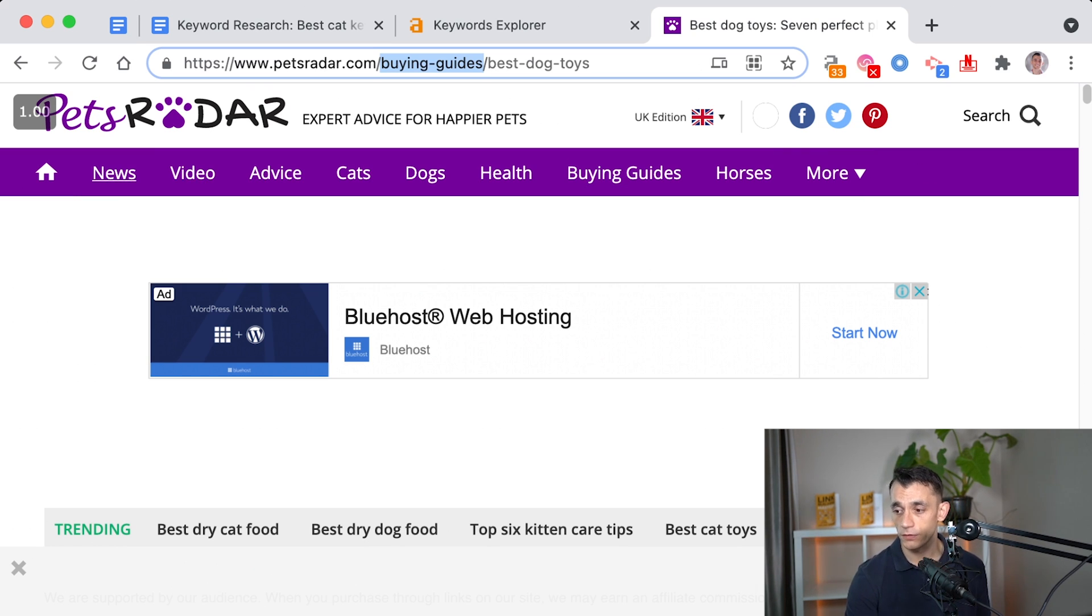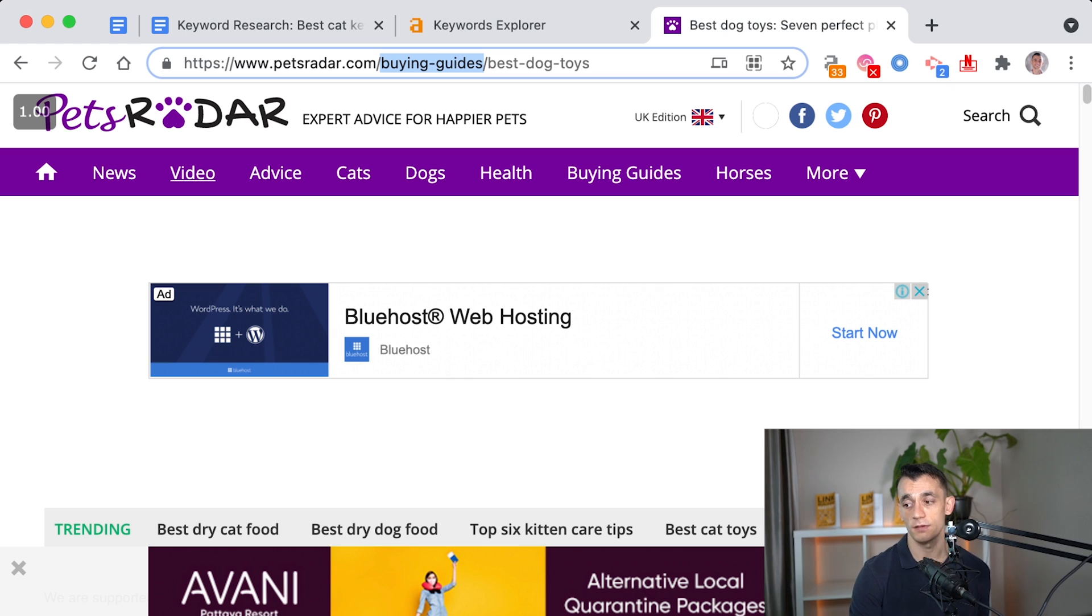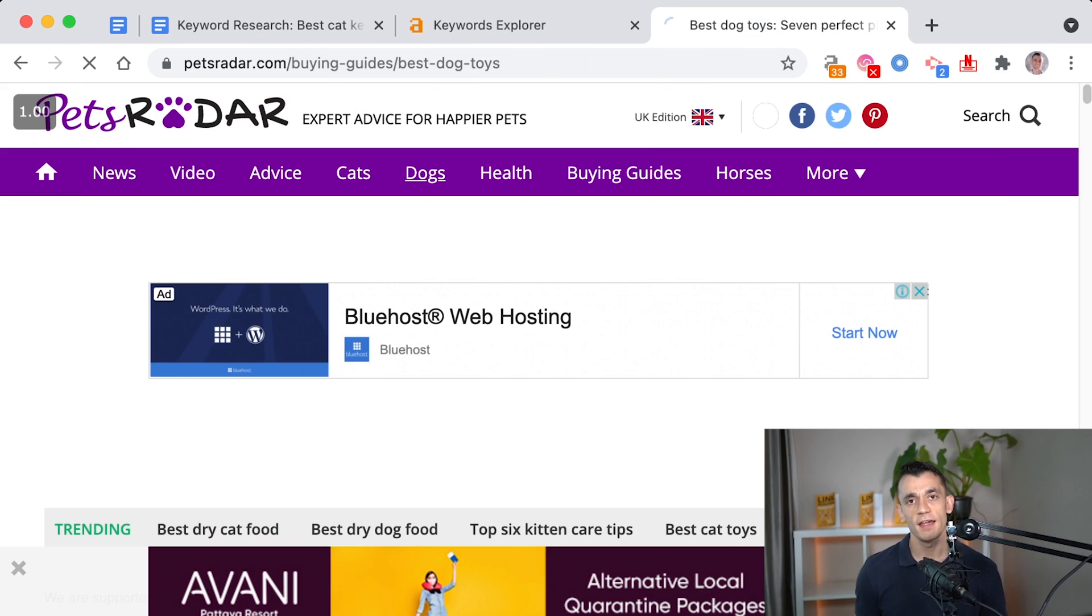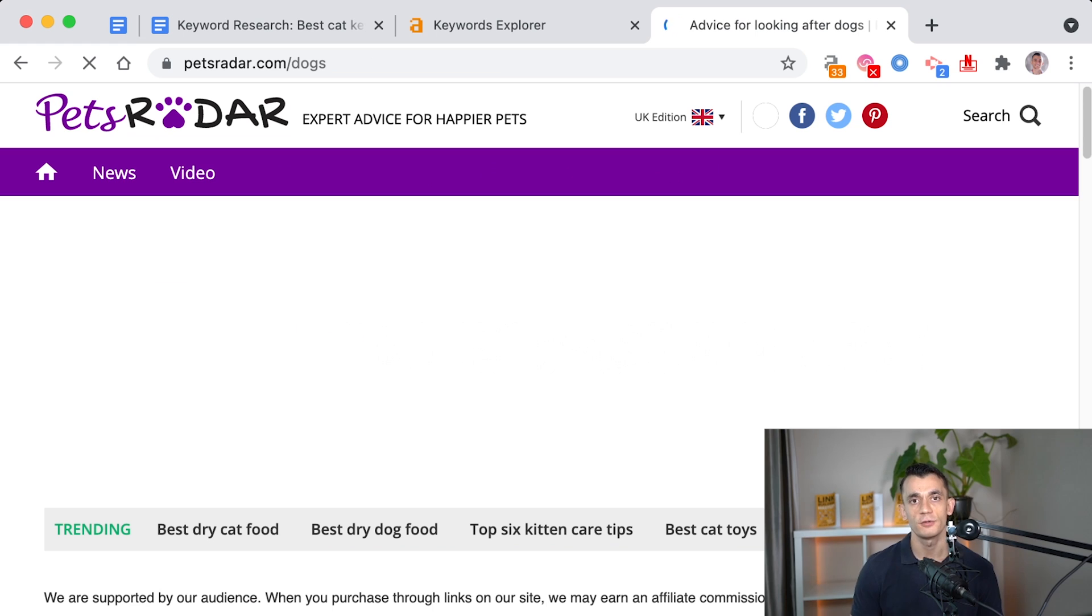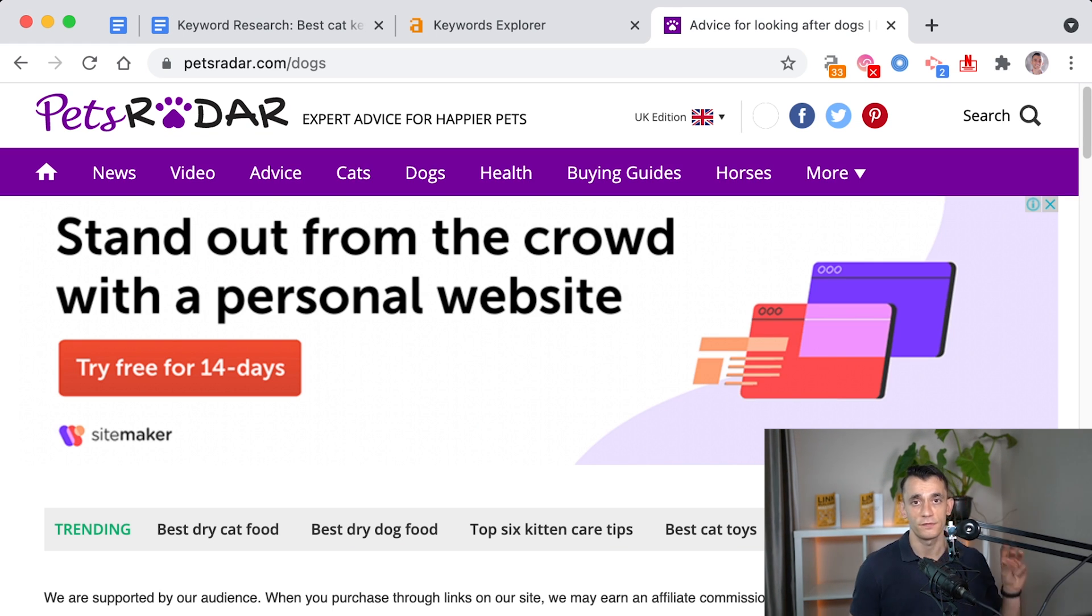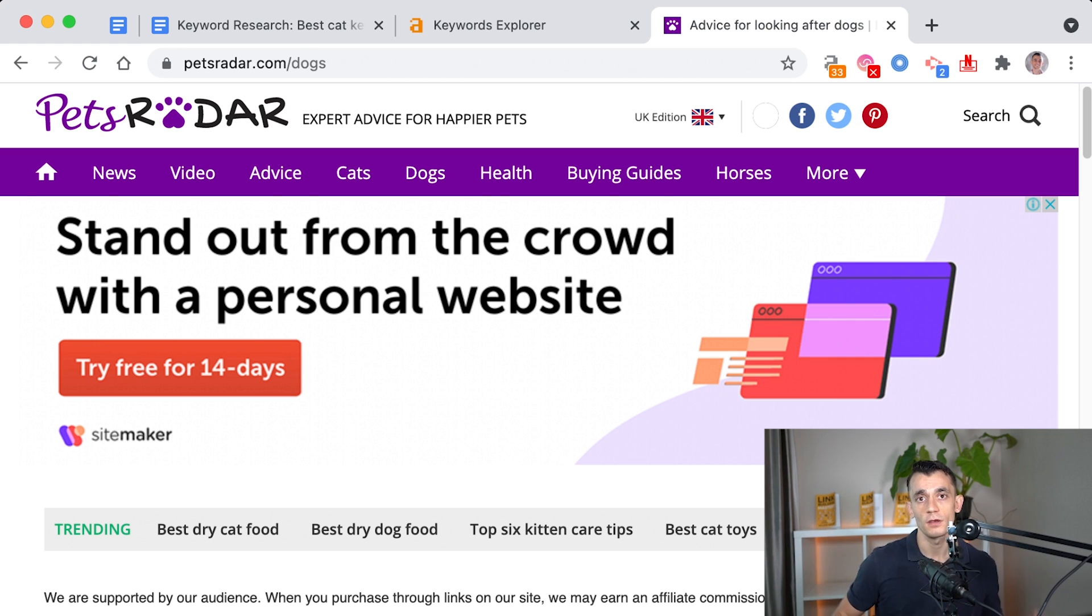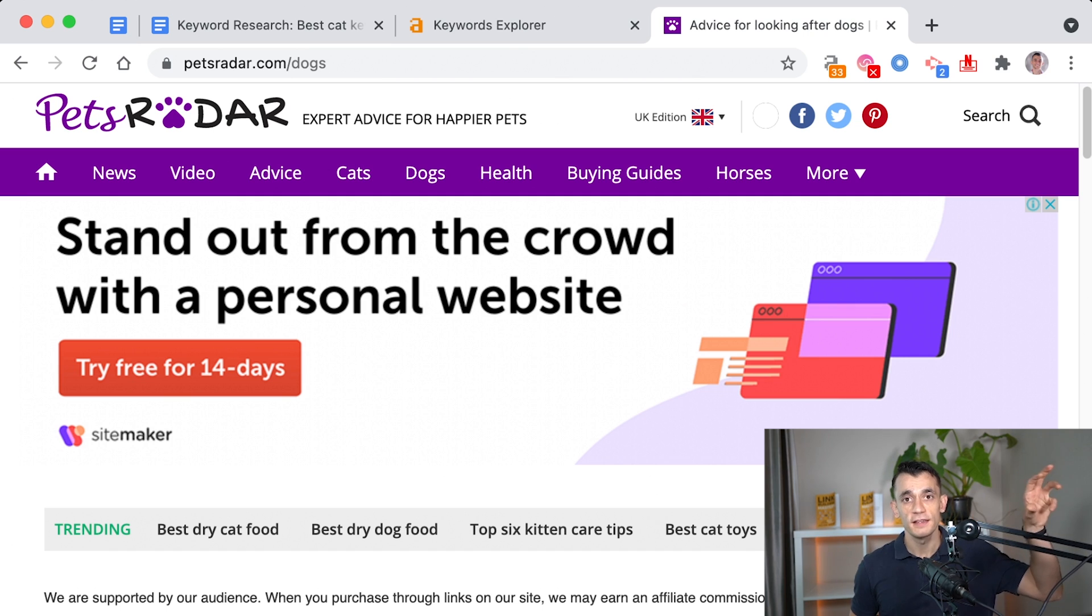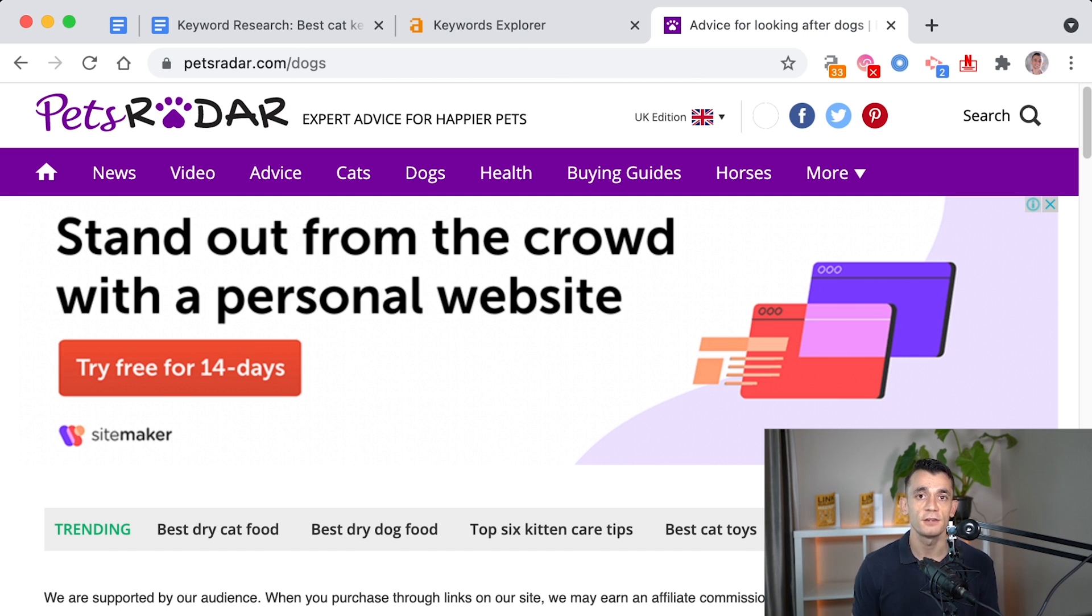So they've got news, they've got videos, advice, cats, dogs, health, and buying guides. So that gives you an idea of how you could silo your content too. For example, if your site's about cats, then you could have at the top menu bar, toys, buying guides, litter, that sort of thing. And you can basically organize your content structure like this.